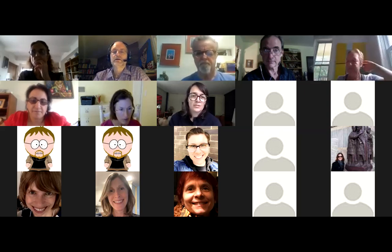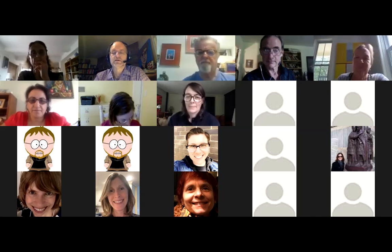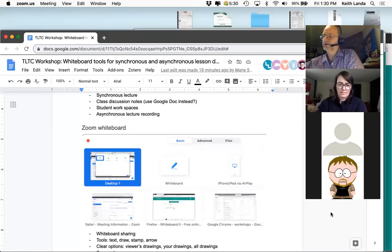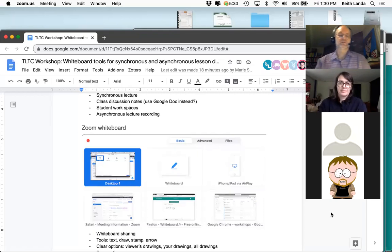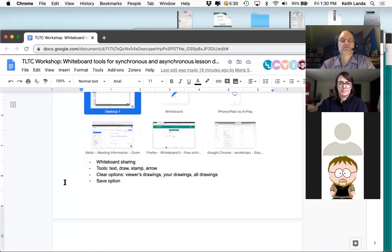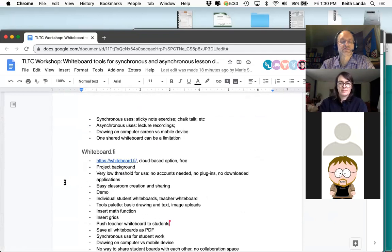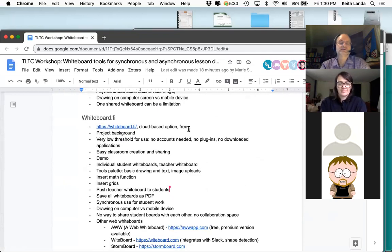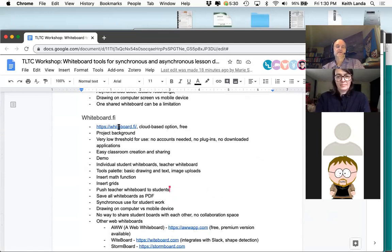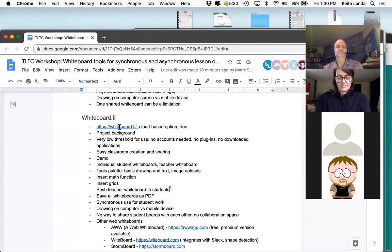Let me share my screen again and talk about the next set of solutions — these cloud-based, browser-based whiteboard options. This is not necessarily the end-all be-all; it's just one that came across some of my listserv discussions recently. I like it for its simplicity. It's whiteboard.fi — fi is Finland — and I'll just go to it in the browser here.